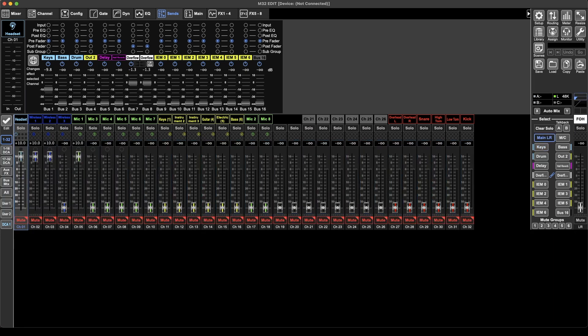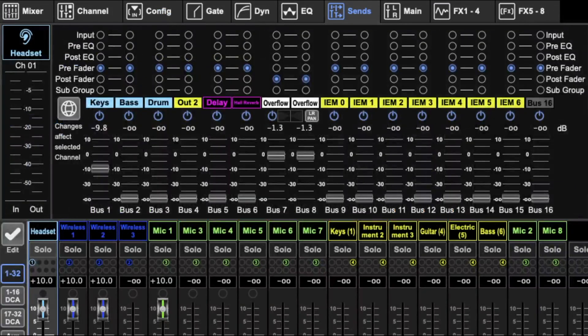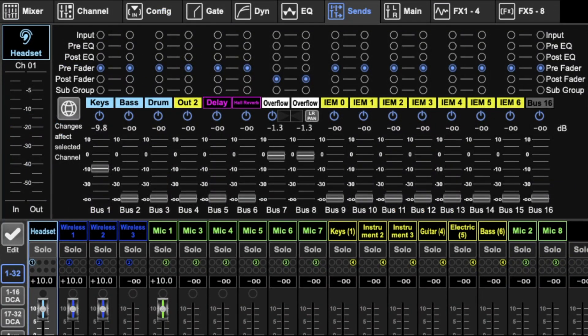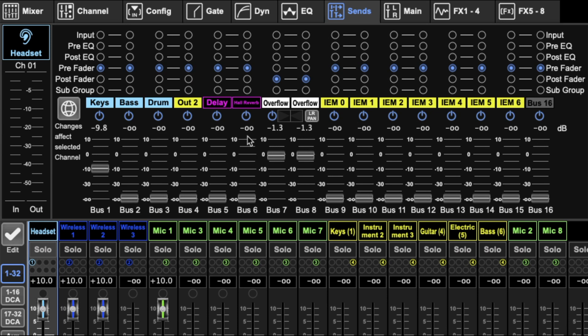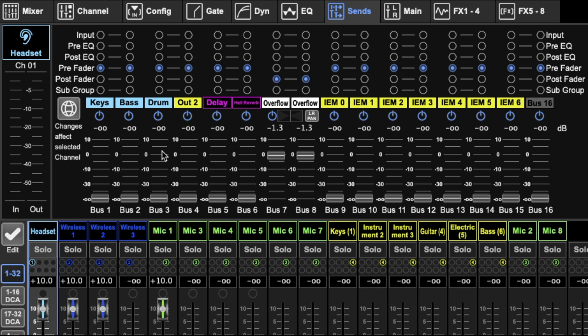Now you can set this back to the main left right. There you have it. We can switch back to a little view. You can also mute and turn buses on and off. But hopefully that's answered all your questions about sends and buses.